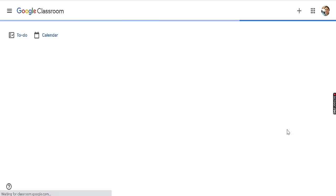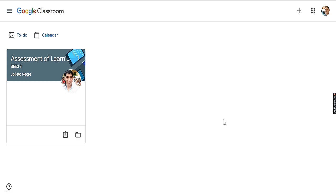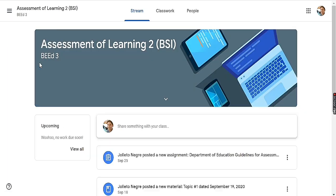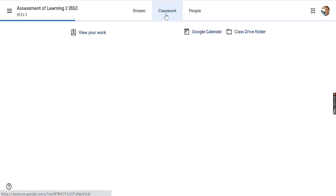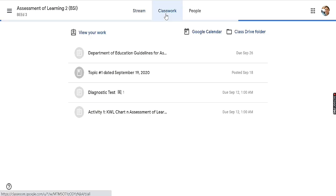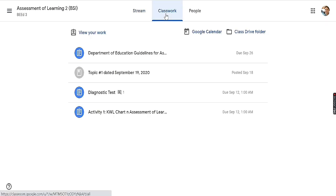Once you have opened your Google Classroom, find the subject where you are going to send your outputs. In this case, I have the subject Assessment of Learning. I will then proceed to Classwork and find the activity where I need to send my output.